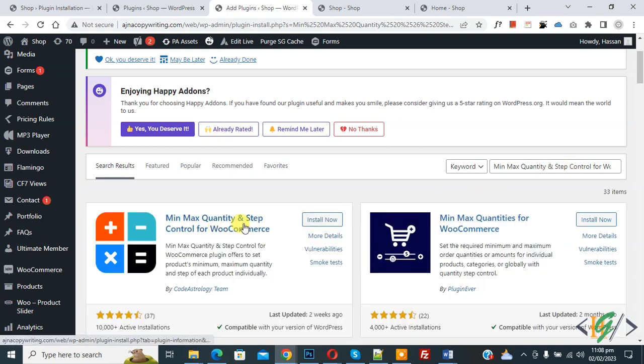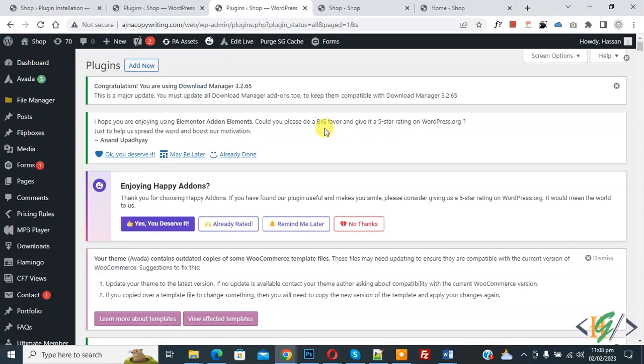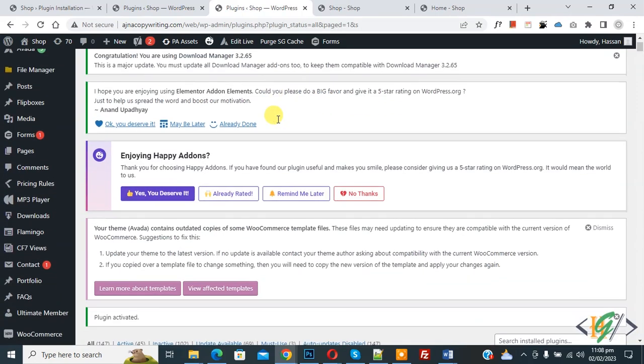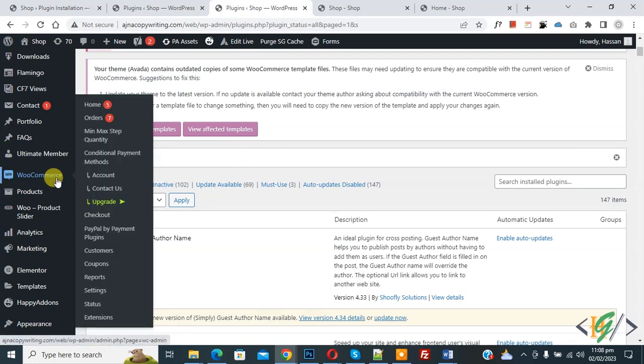This is plugin we will use, so click on install now then click on activate it. So plugin is activated and scroll down on left side you see WooCommerce, then you see min max step quantity so click on it.